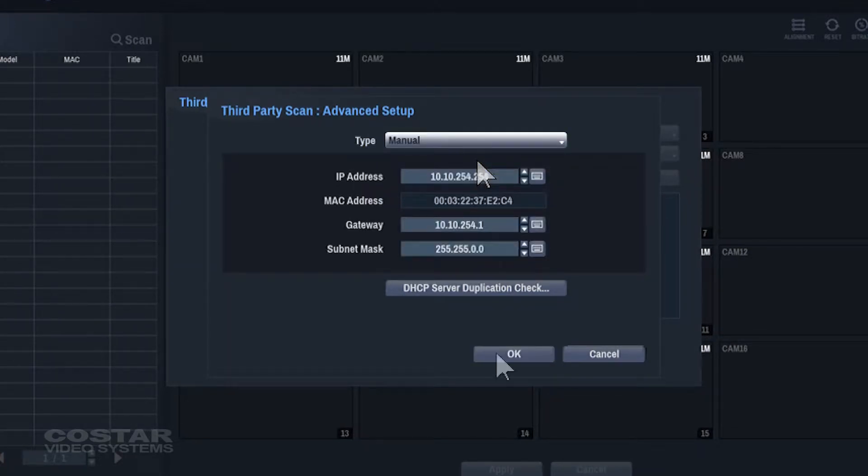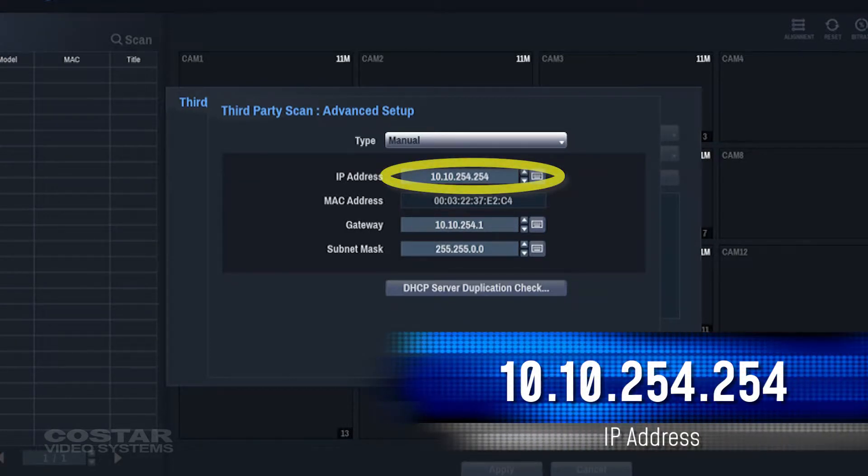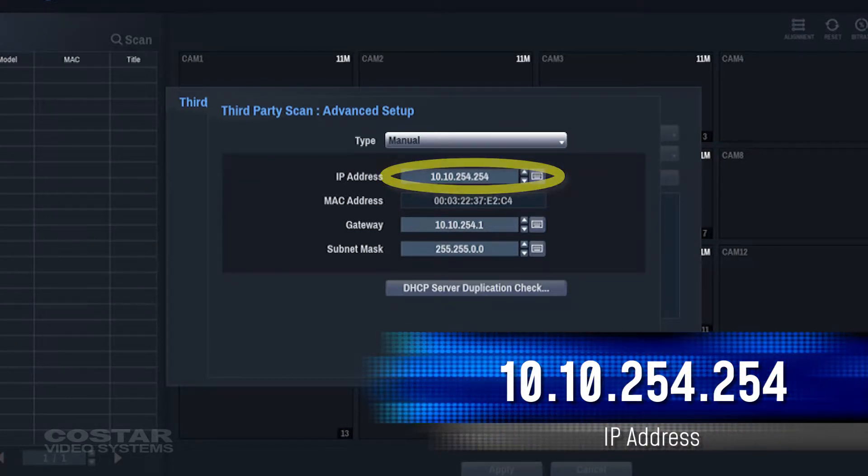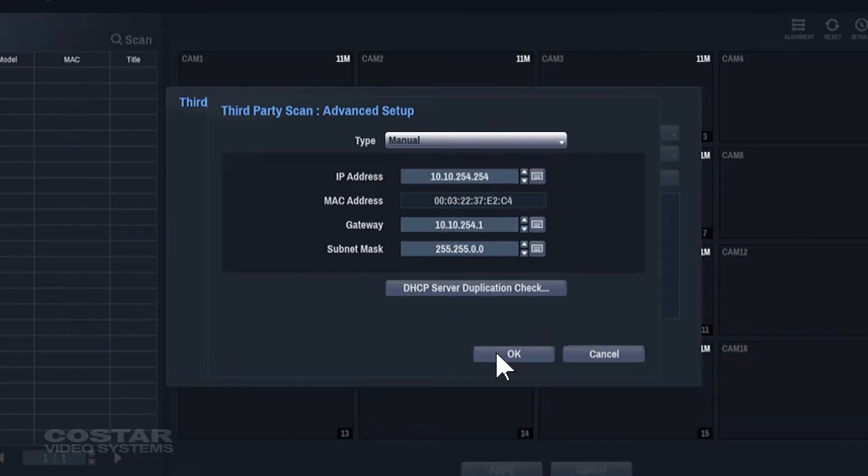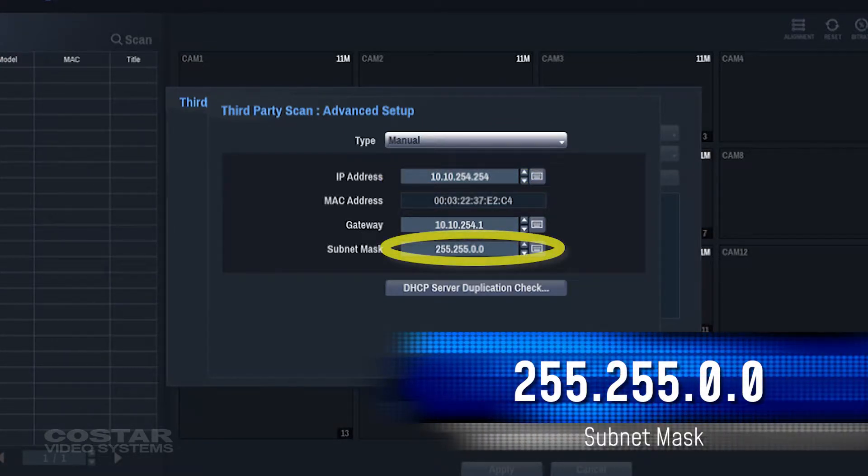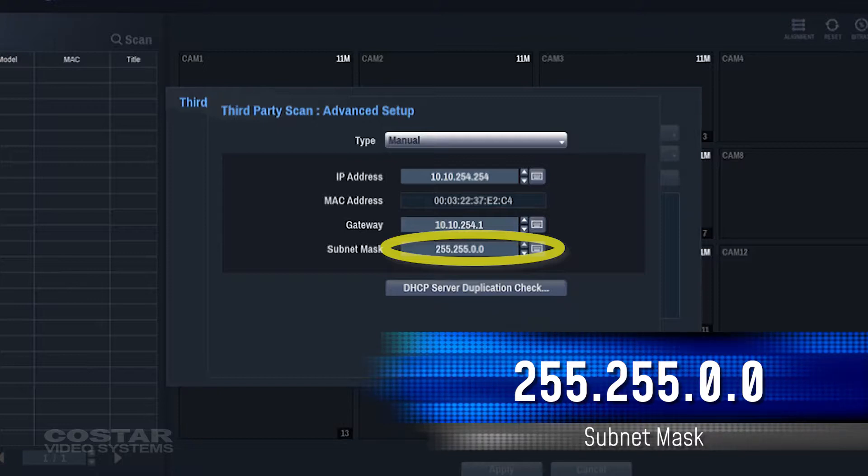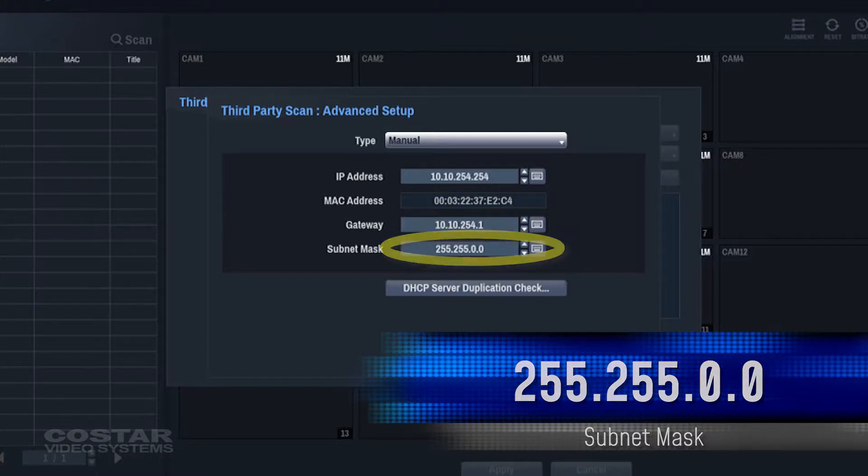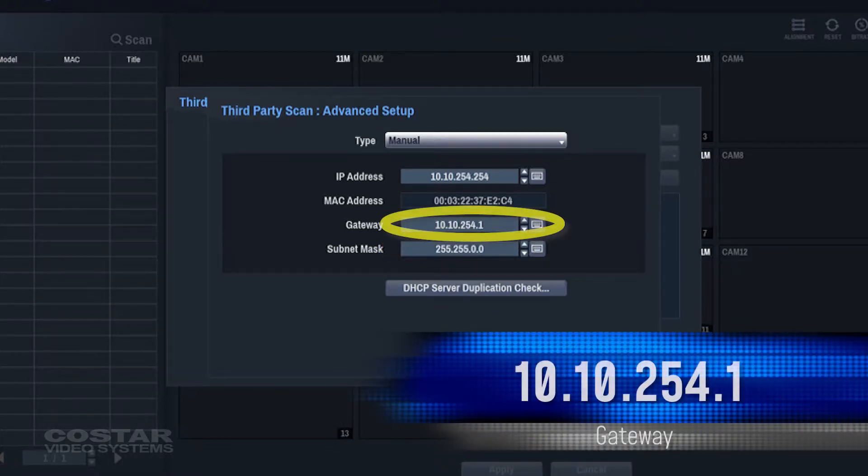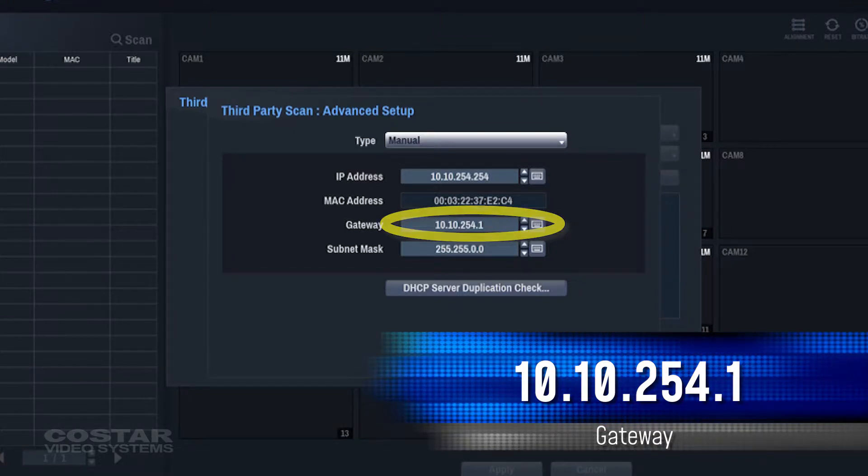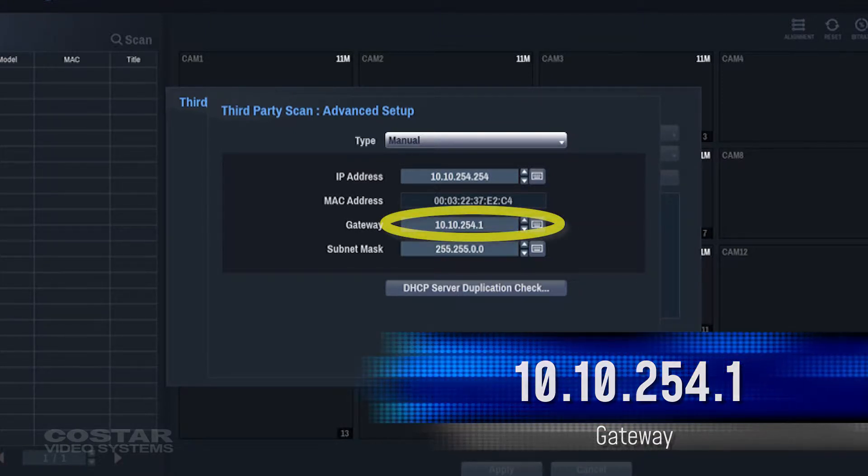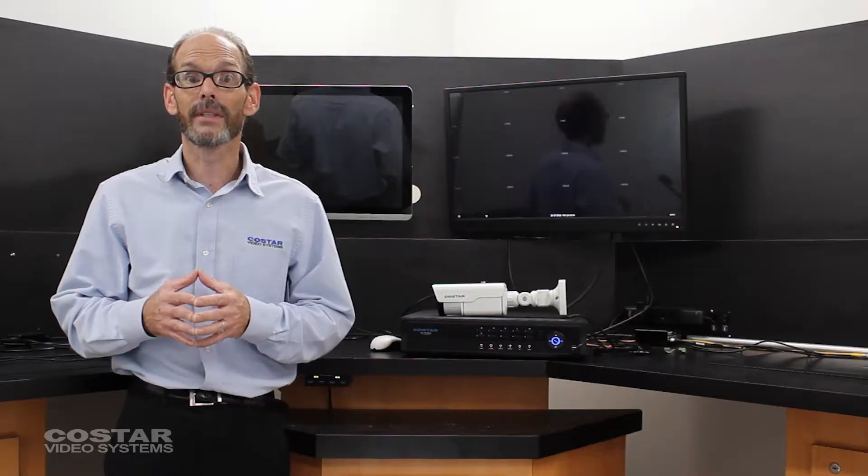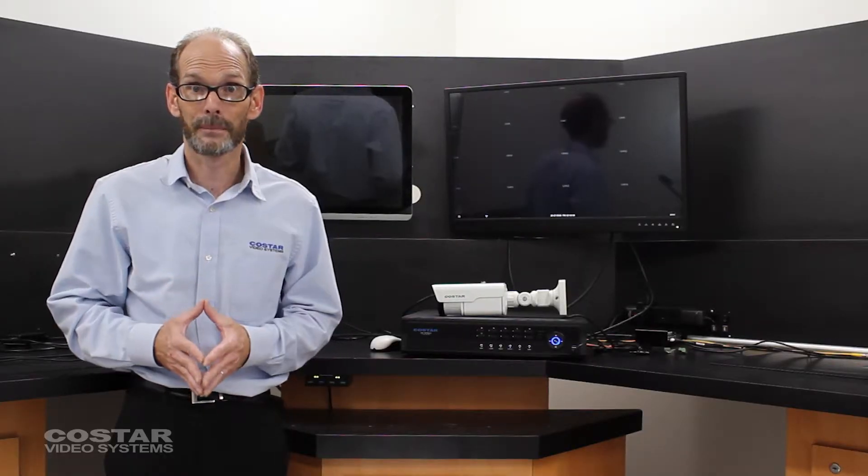By default, the recorder has a network scheme of 10.10.254.254, subnet mask of 255.255.0.0, and a gateway of 10.10.254.1. We must use this scheme in the setup of the camera.